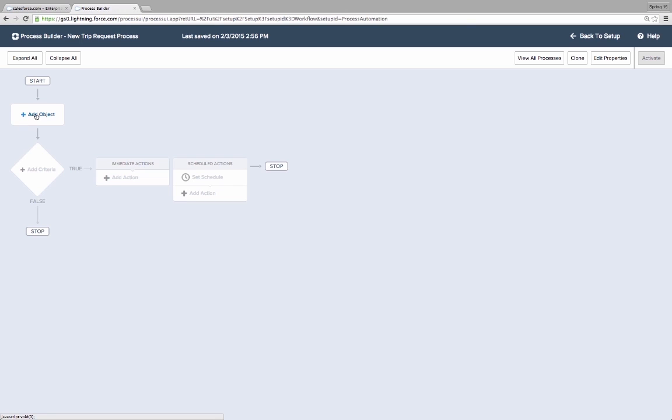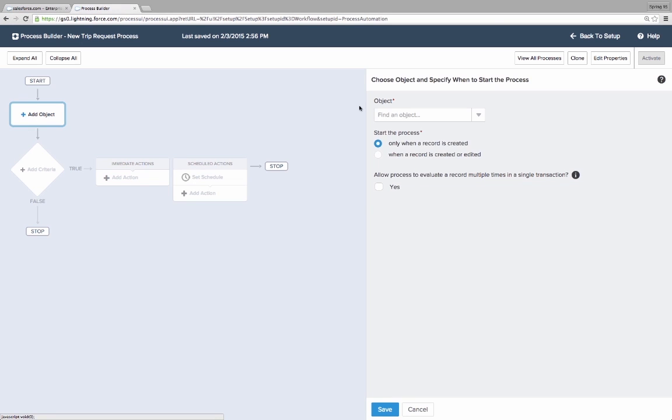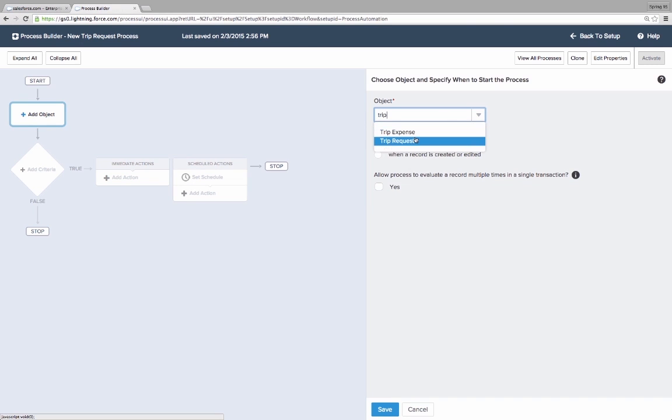Kate creates a new process that will fire whenever a trip request record is created or edited.